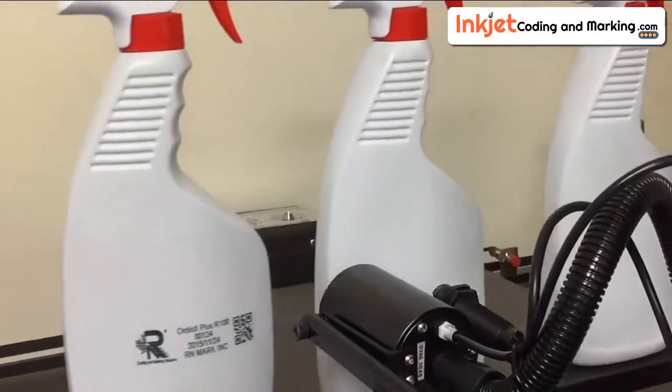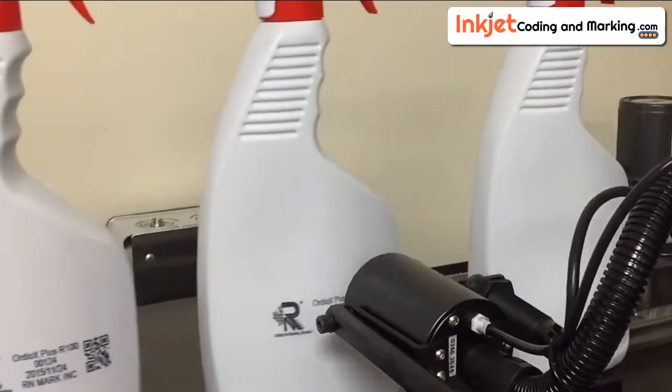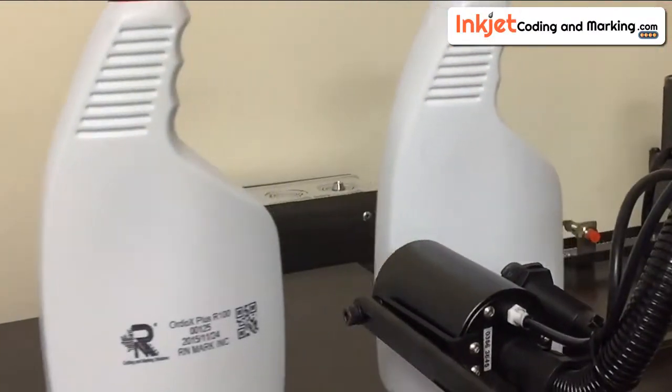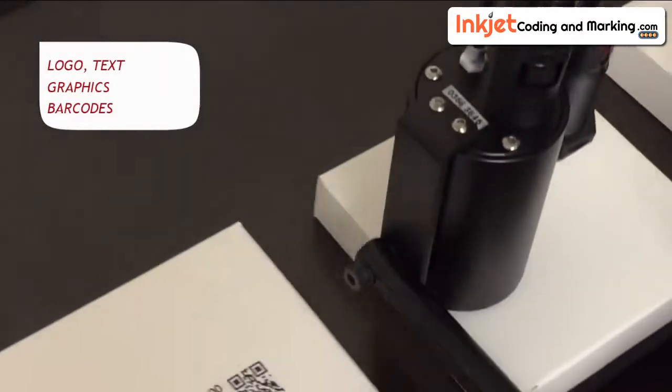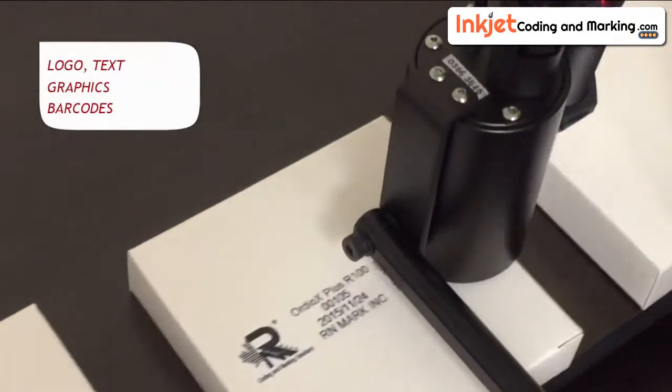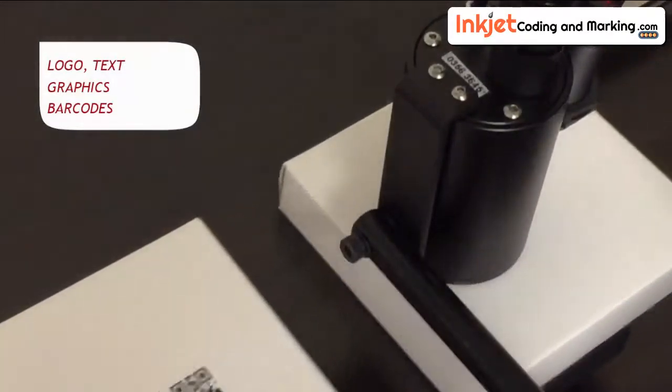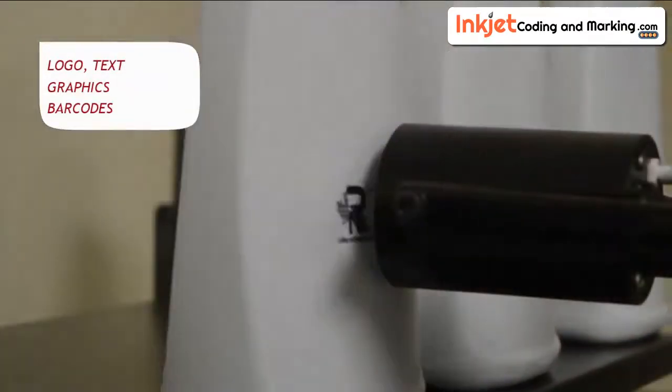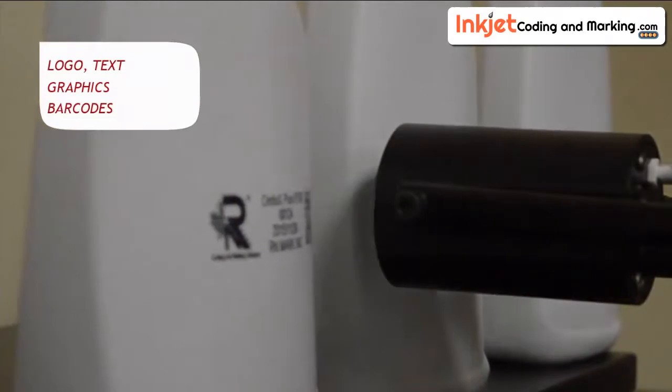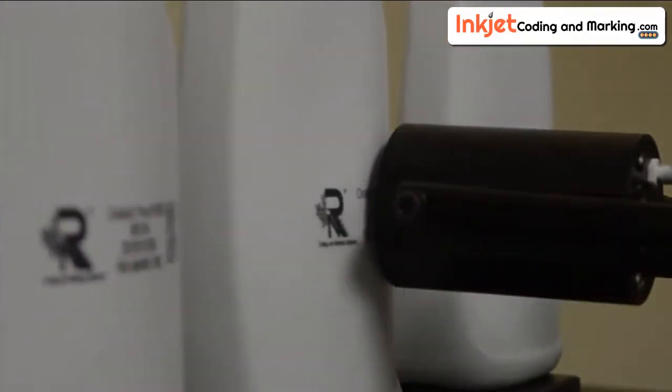The Arcs Plus R100 is manufactured for industrial purposes and is perfectly capable of printing logos, text, graphics, and barcodes with fixed or variable information.